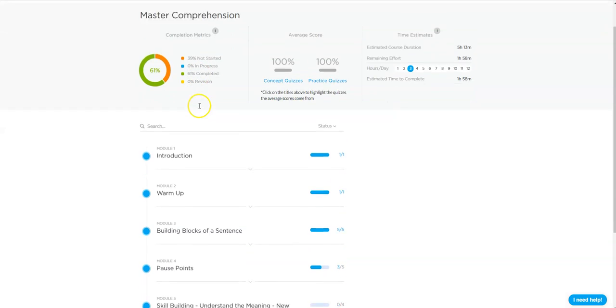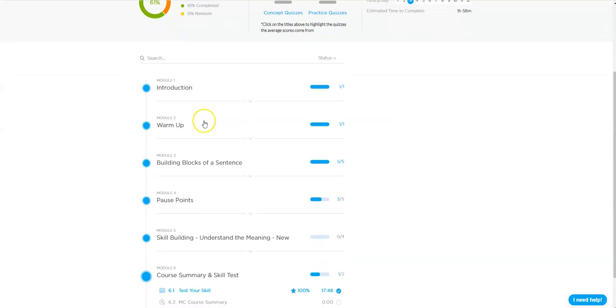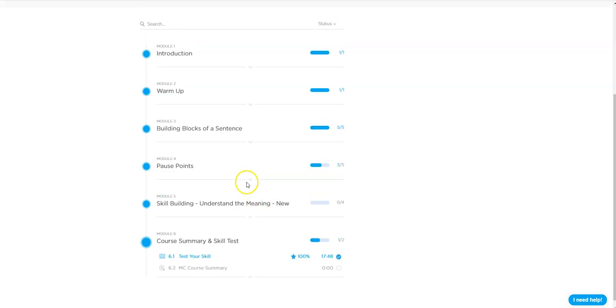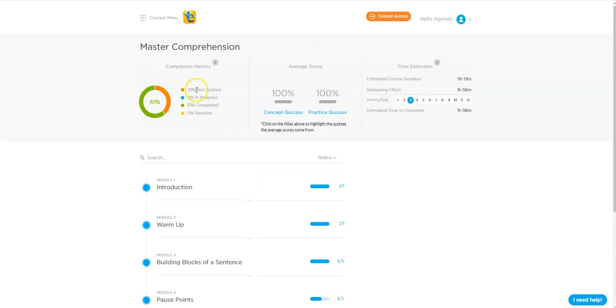The master comprehension module helps you understand and comprehend sentences in a much better context if you go through it once. And mind you, he did all the course. You would see that part of the course is not done primarily because it was not available to him when he was doing the course in his time.